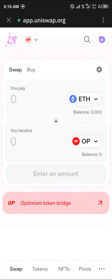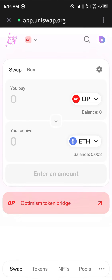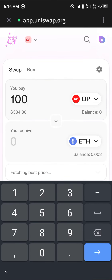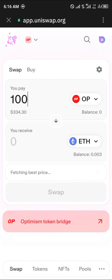Make sure you're on the Optimism network — select Optimism. Once you're on the Optimism network, in order to swap your Optimism tokens into Ethereum you're going to need the Optimism Ethereum, as mentioned earlier.